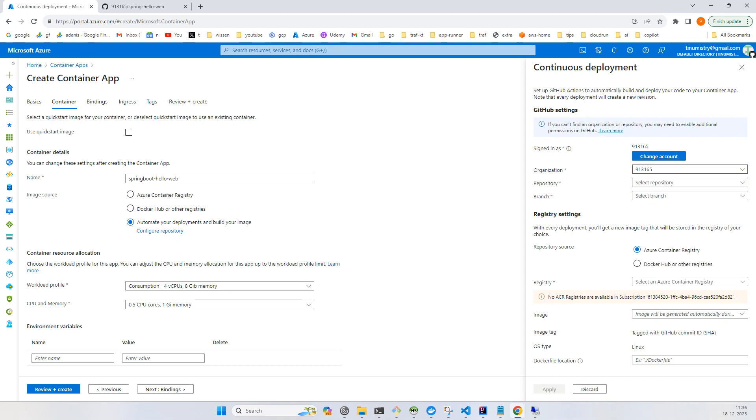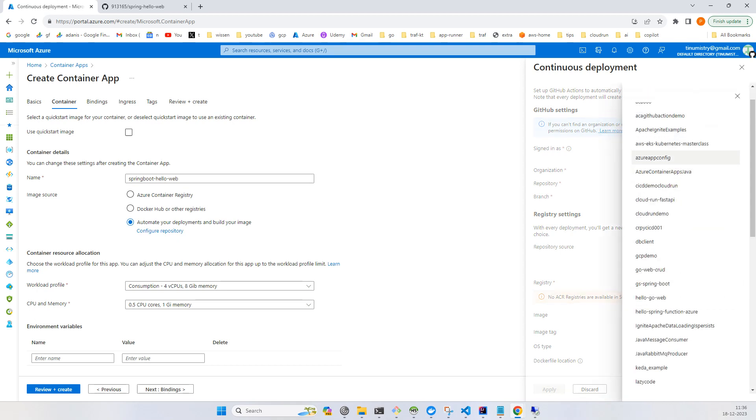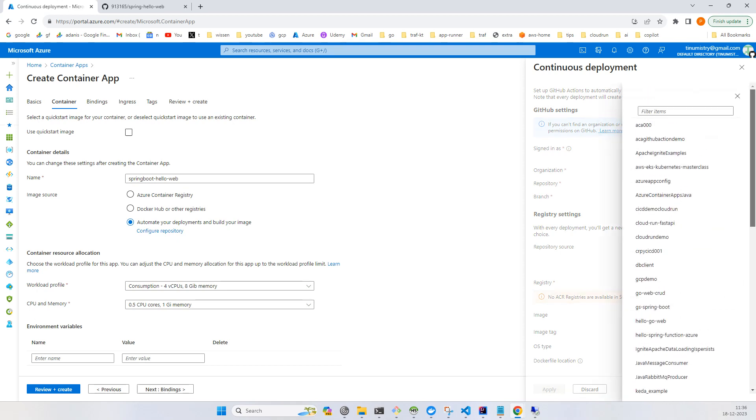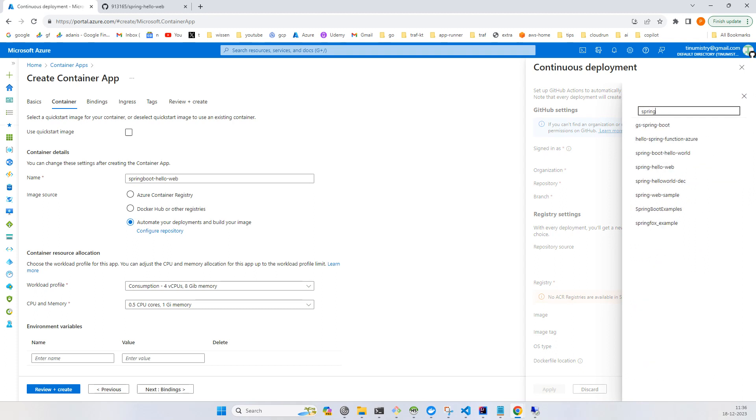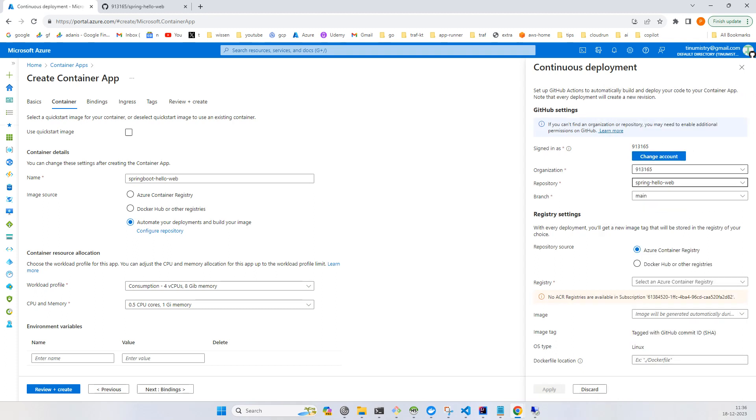I'll choose spring-hello-web repository. Here I should choose Azure Container Registry or I can choose Docker Hub, but in that case you'll have to provide Docker credentials so that Azure can push the image into your Docker Hub.